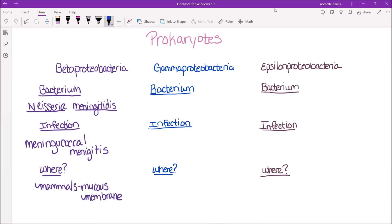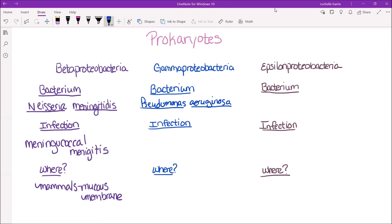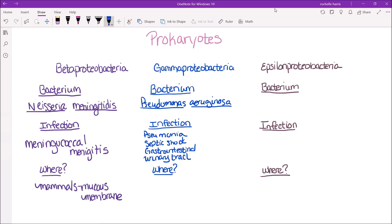Gamma proteobacteria. Within this group, the bacterium I will be discussing is Pseudomonas aeruginosa. This bacterium can cause infections like pneumonia, septic shock, gastrointestinal infections, and urinary tract infections. You can find this particular bacterium in catheters, and they cause cross infections in hospitals and clinics.